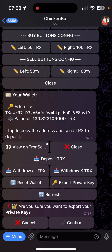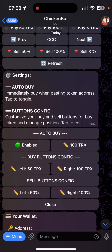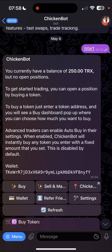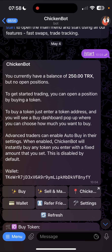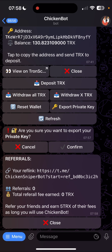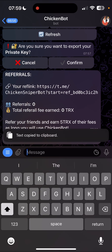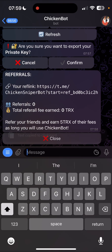You can also earn TRX by referring your friends to trade using ChickenBot. To do that, click on the refer button and a referral menu will pop up. Copy the referral link and send it to your friends, and earn 5 TRX fee whenever they trade. You're officially good to go — trade away and earn passively while spreading the chicken love through referrals.